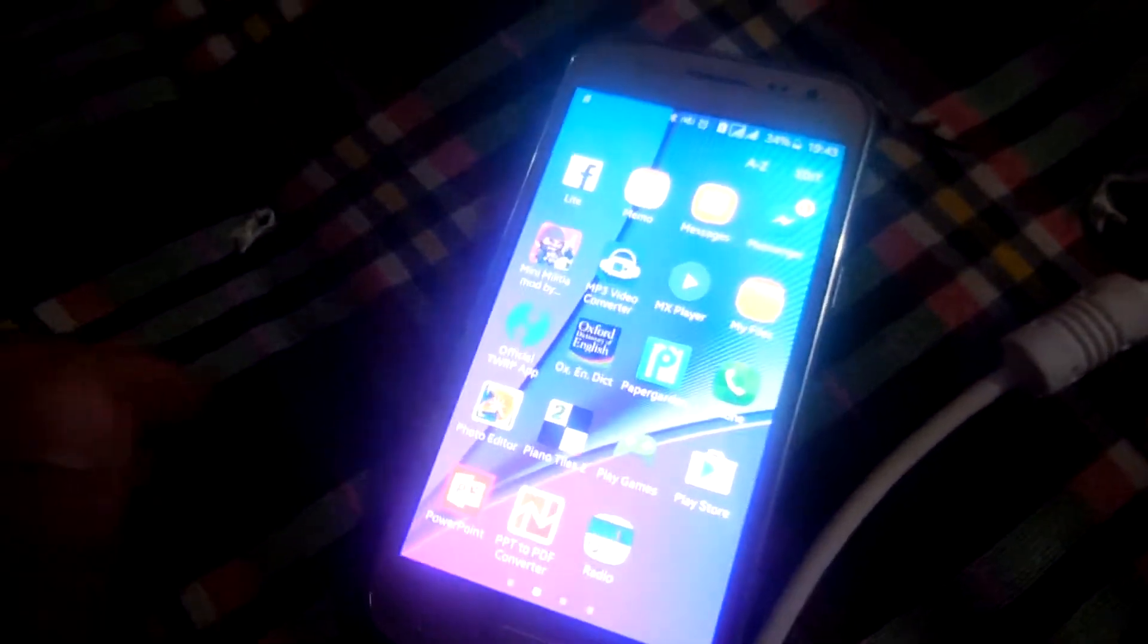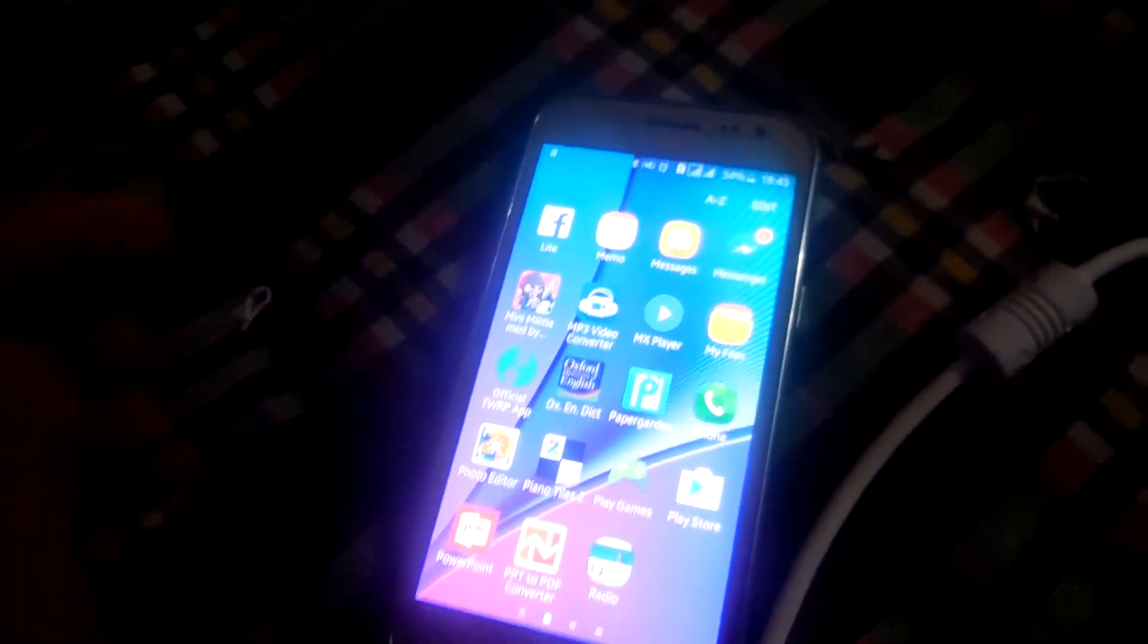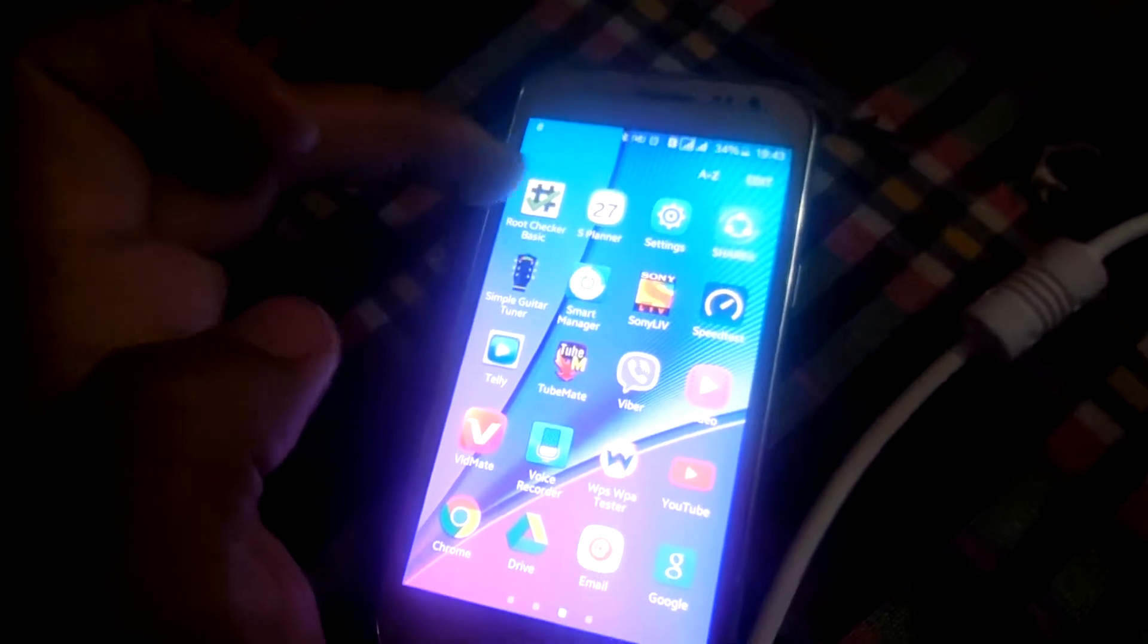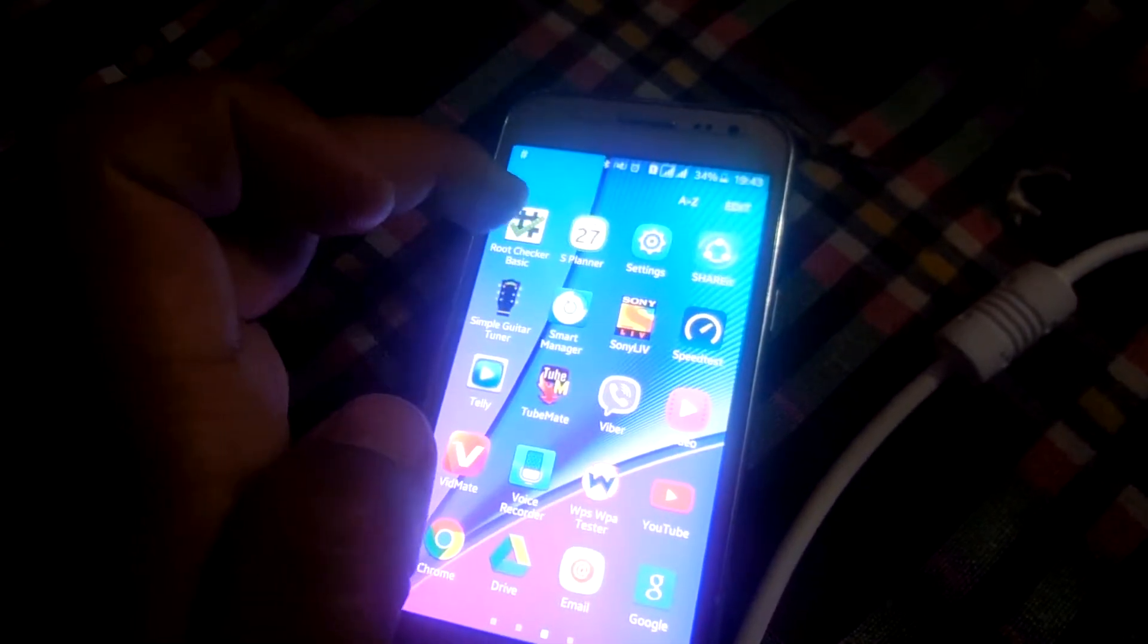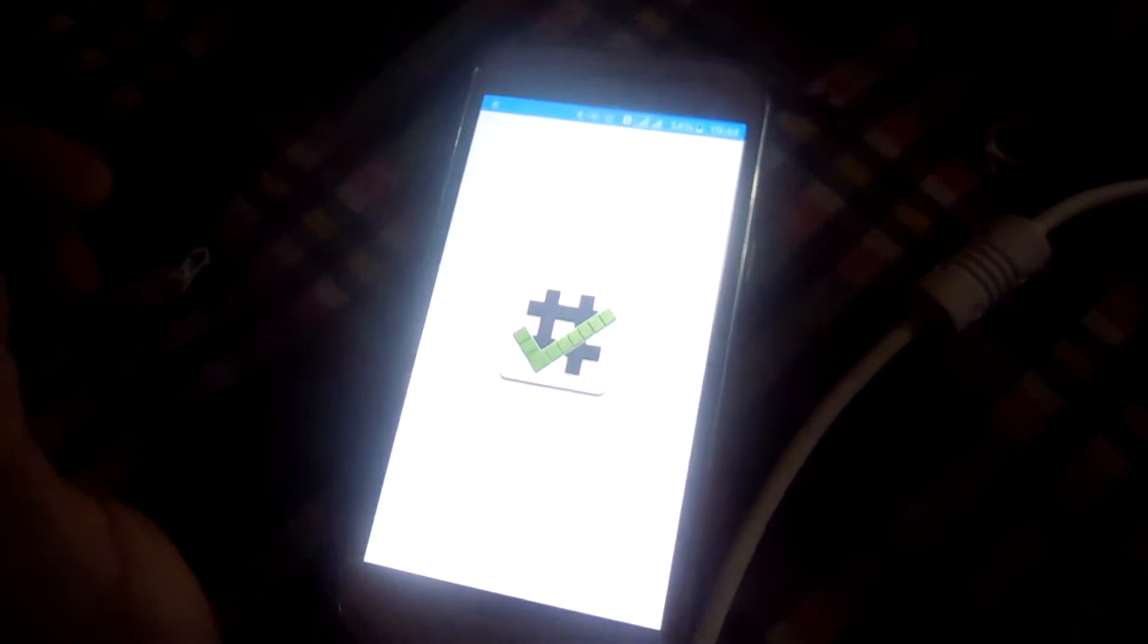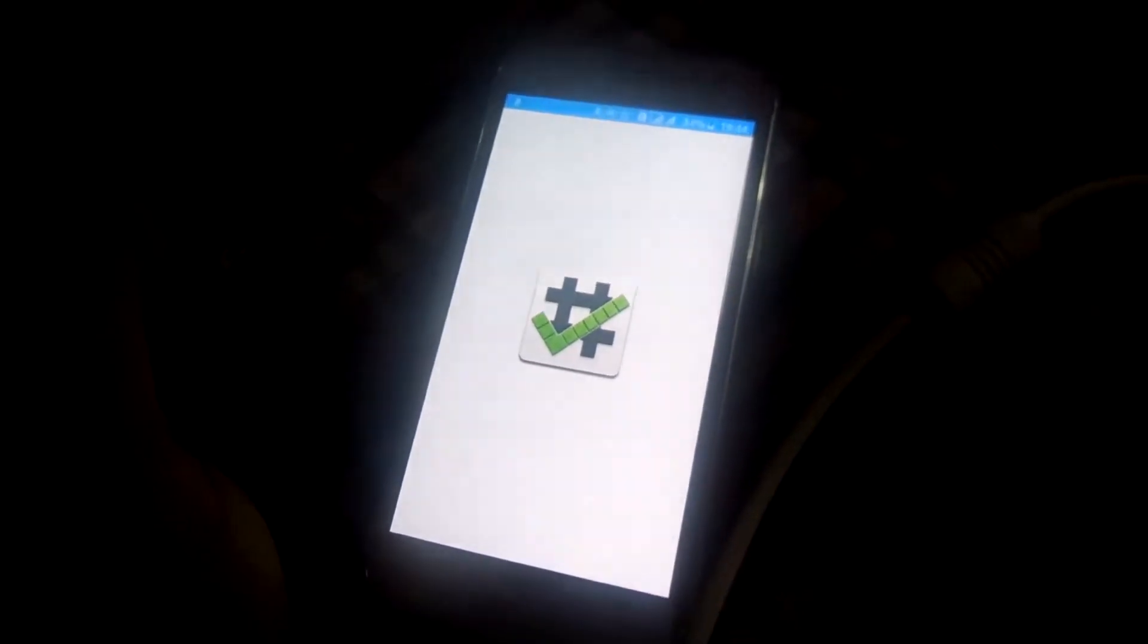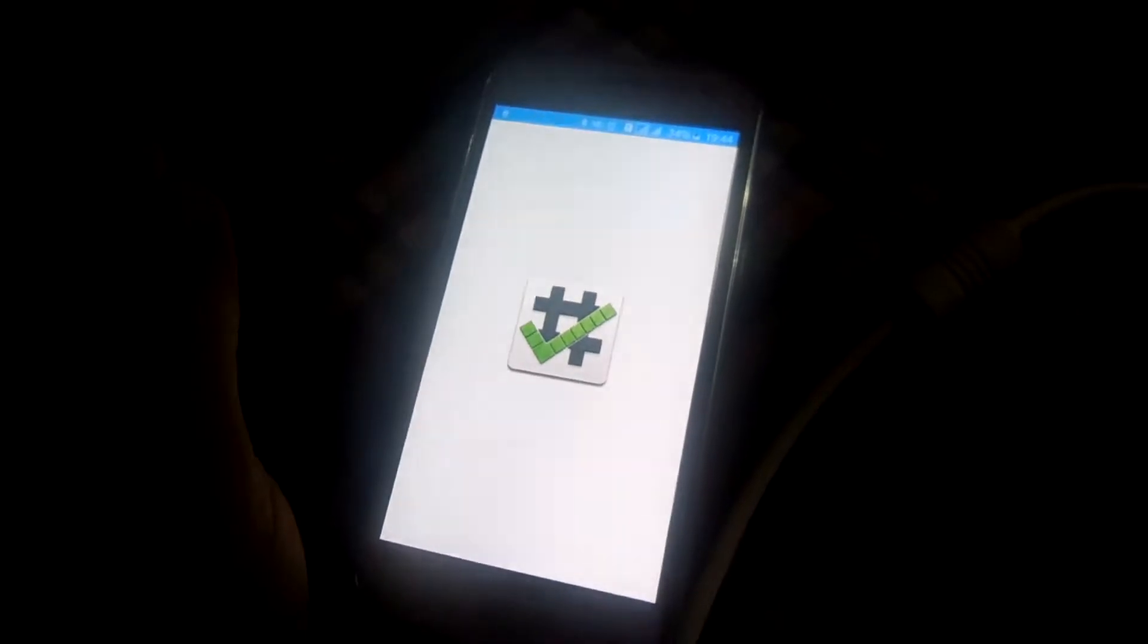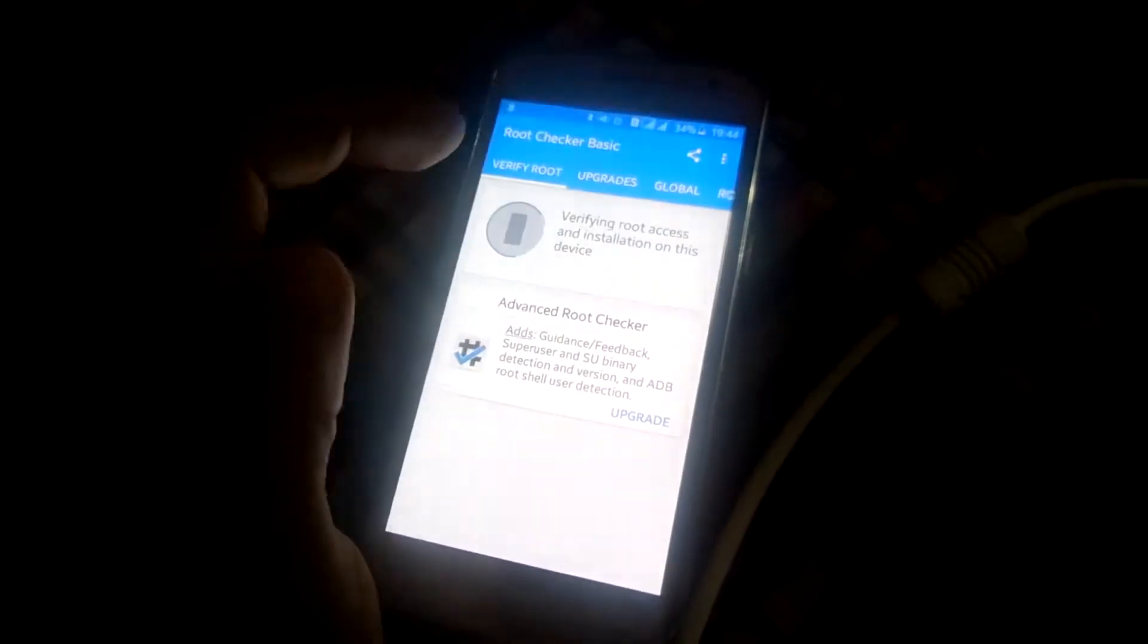After this, let's go to our phone. Here is the phone. Now you can see this is my J200H. I will verify with root checker. Here is the root checker.